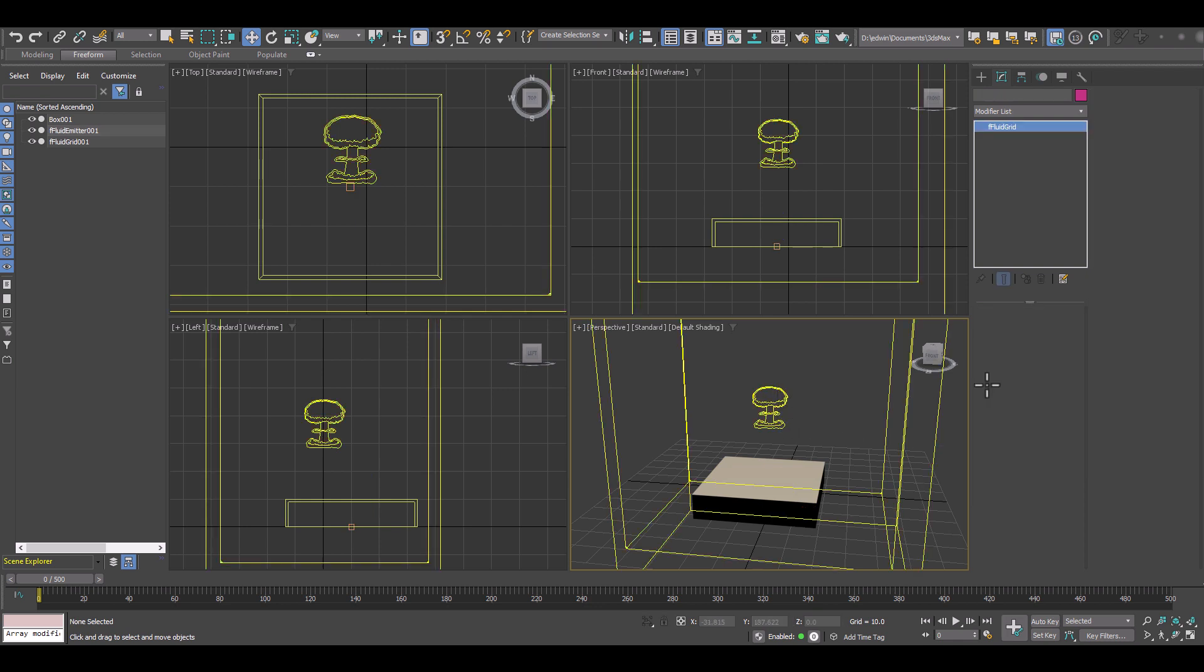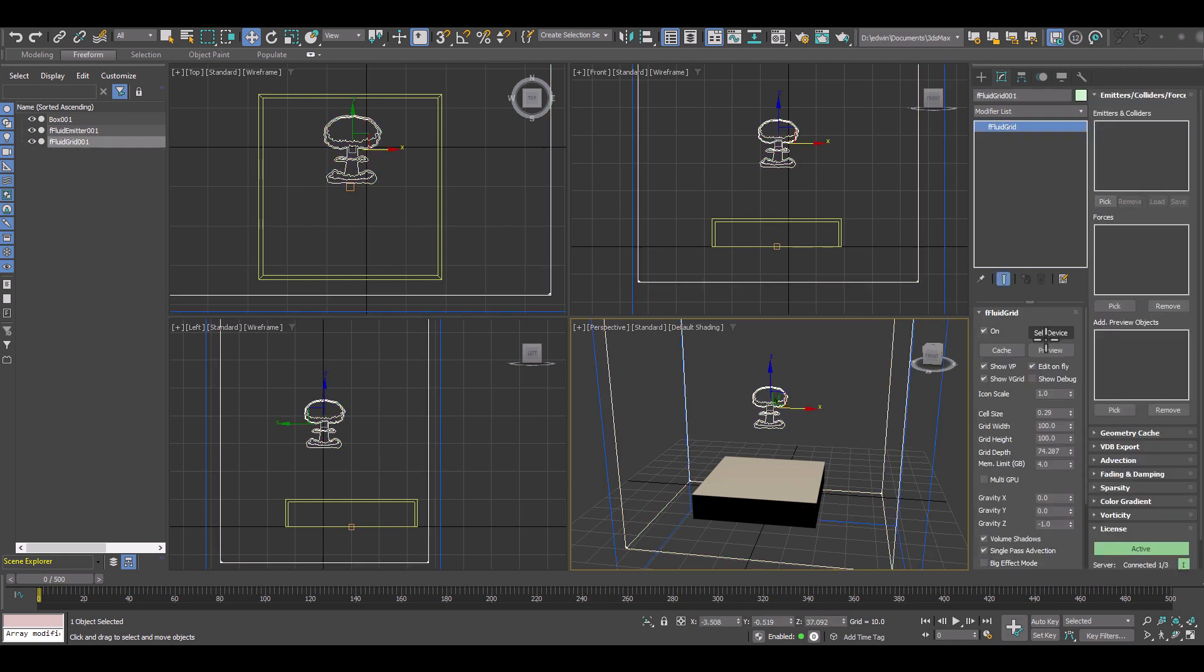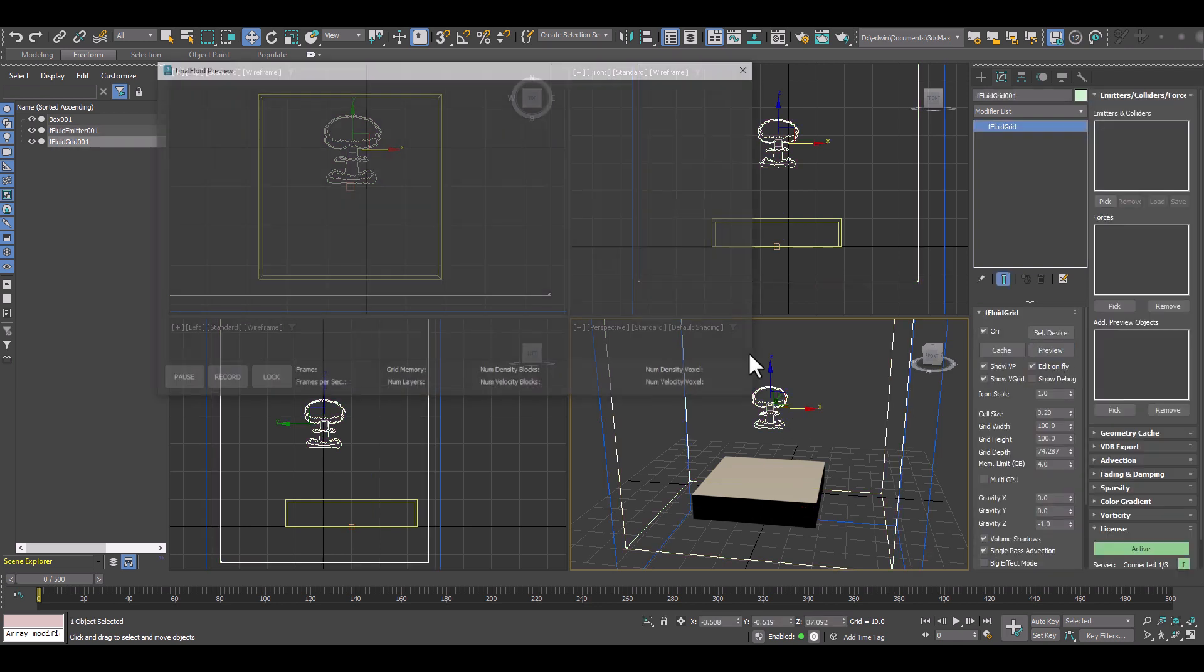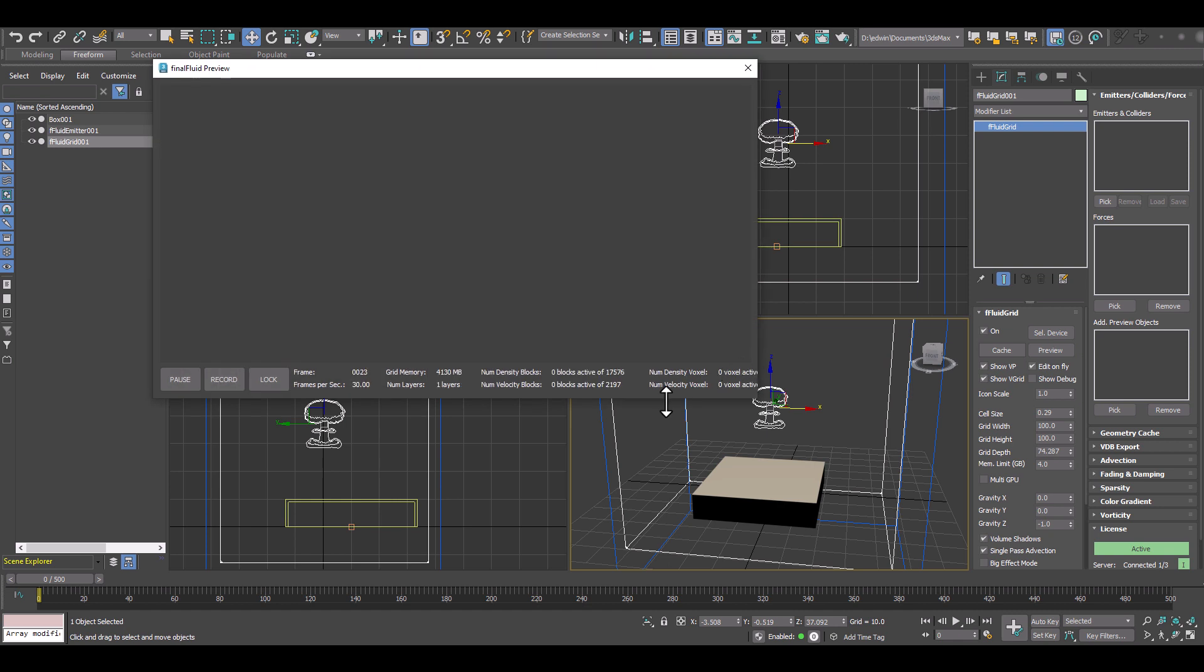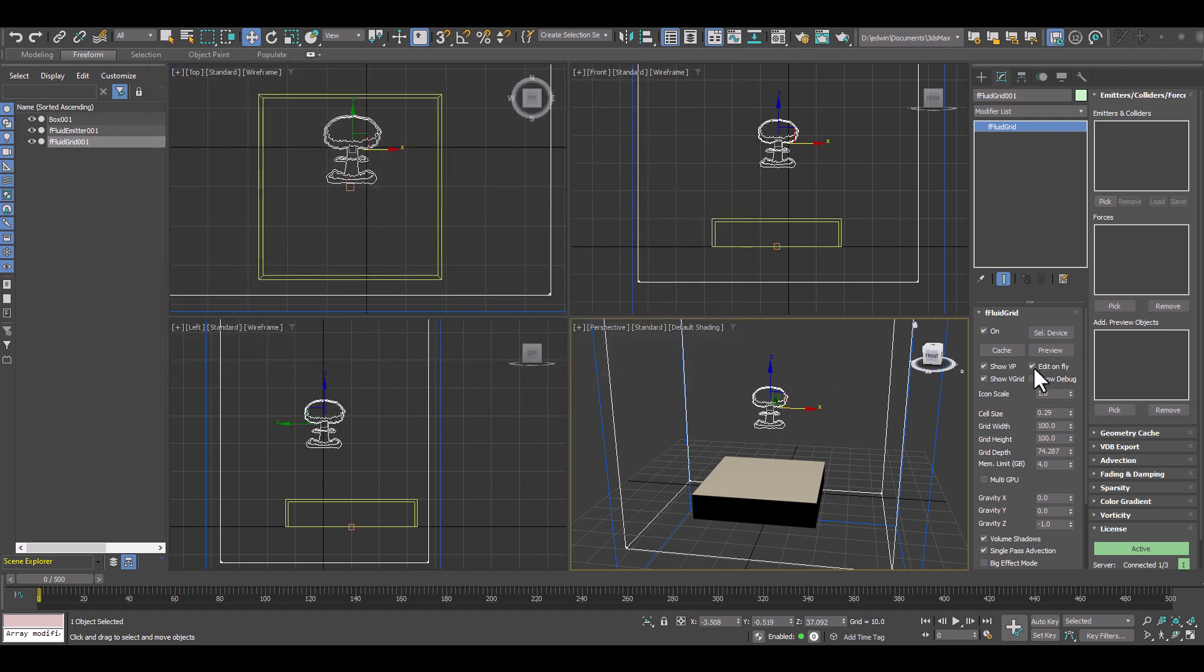So now let me kick the grid again and preview. Still we don't see any flames, any fire or smoke because we did not pick the emitter.